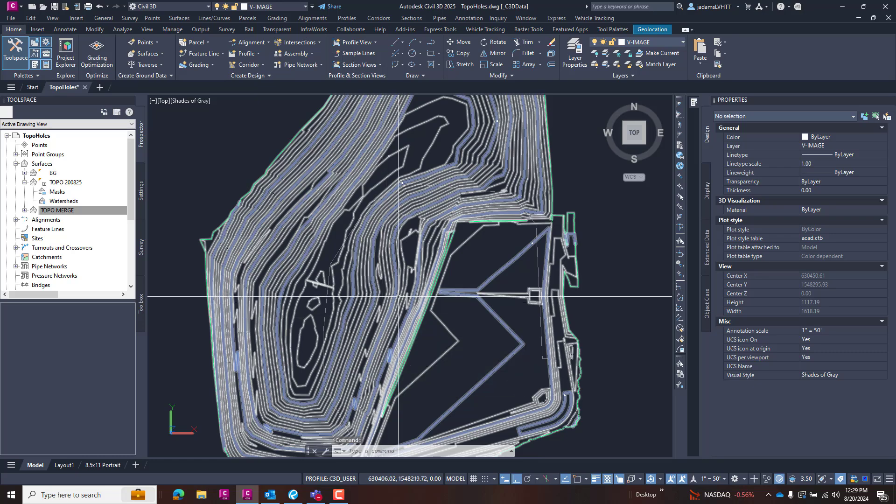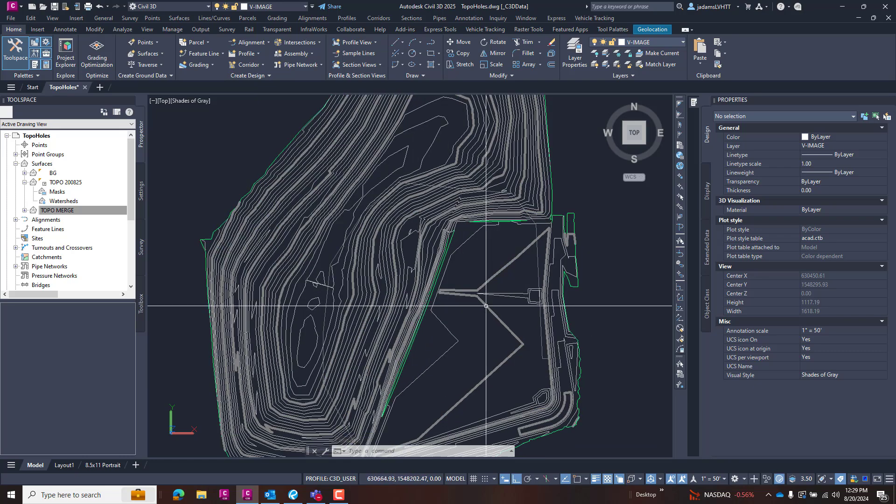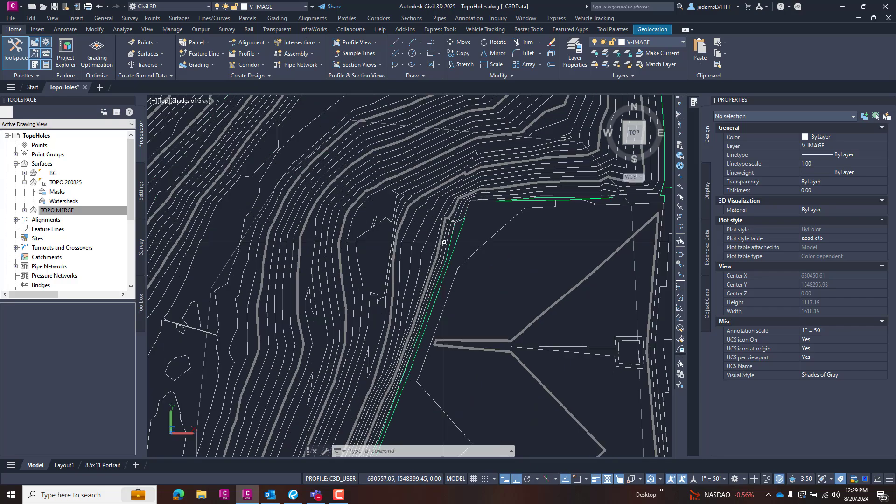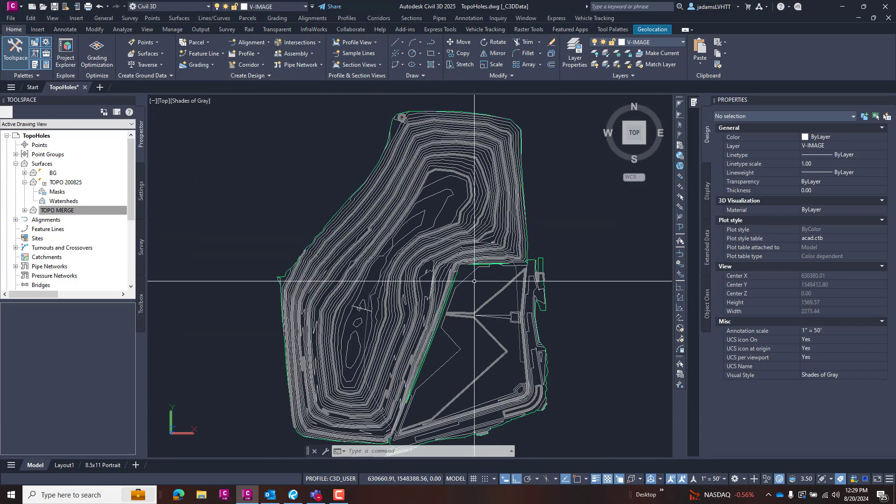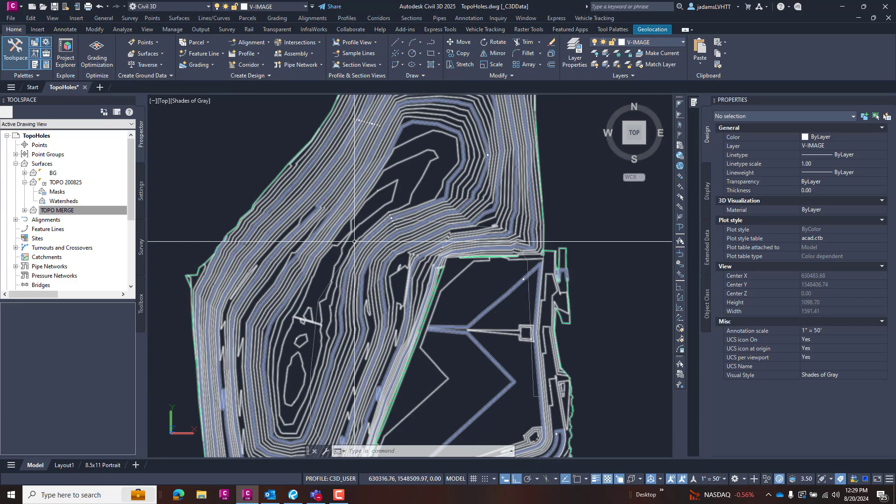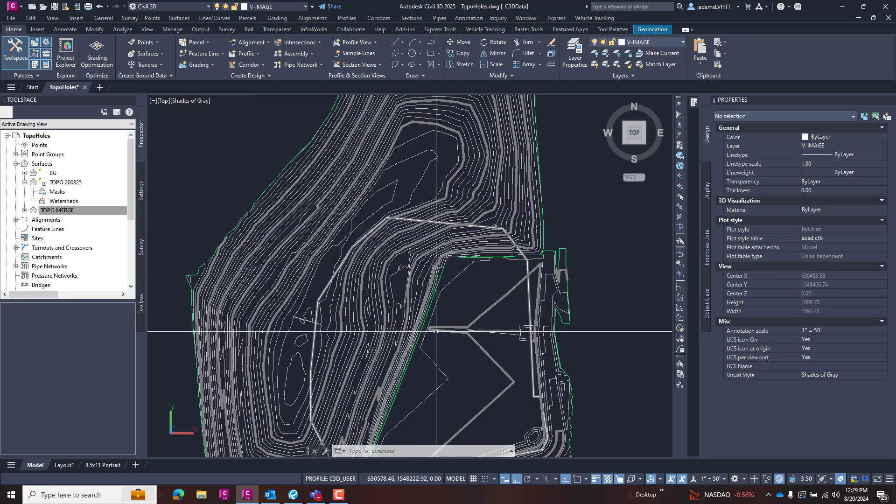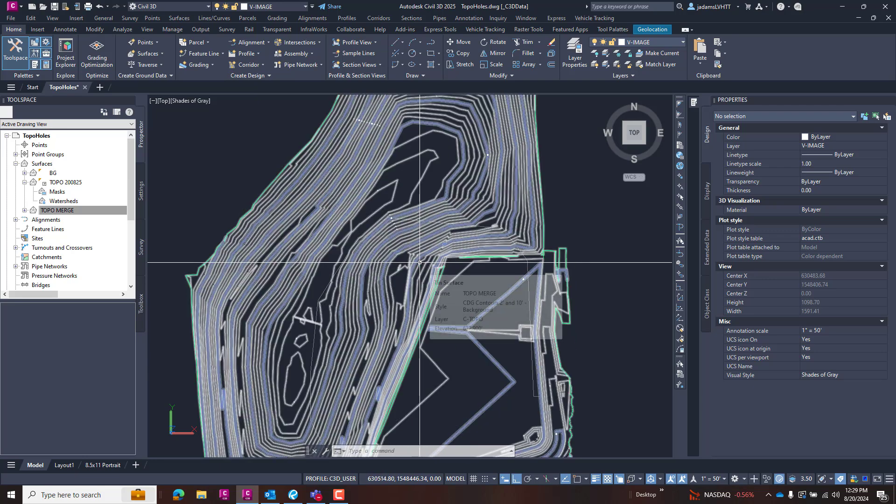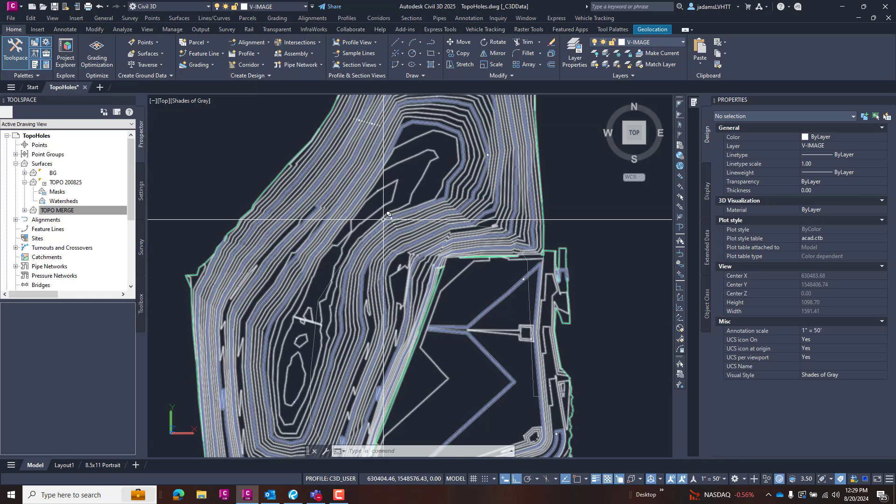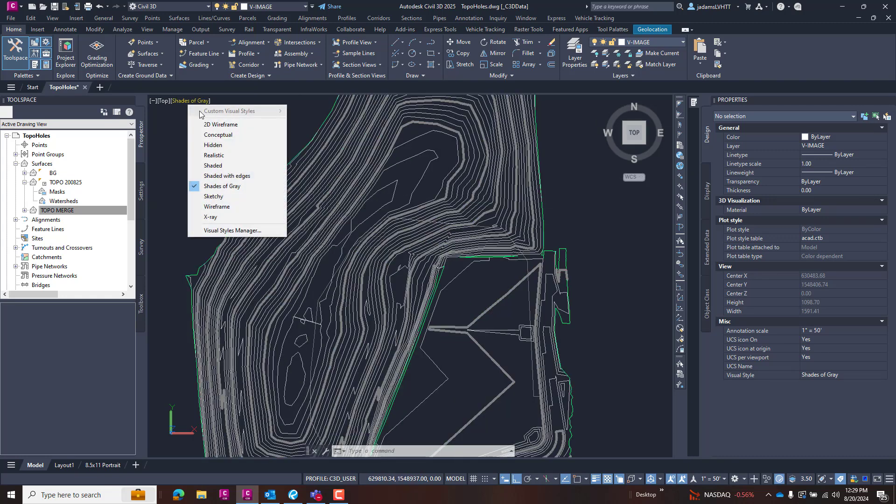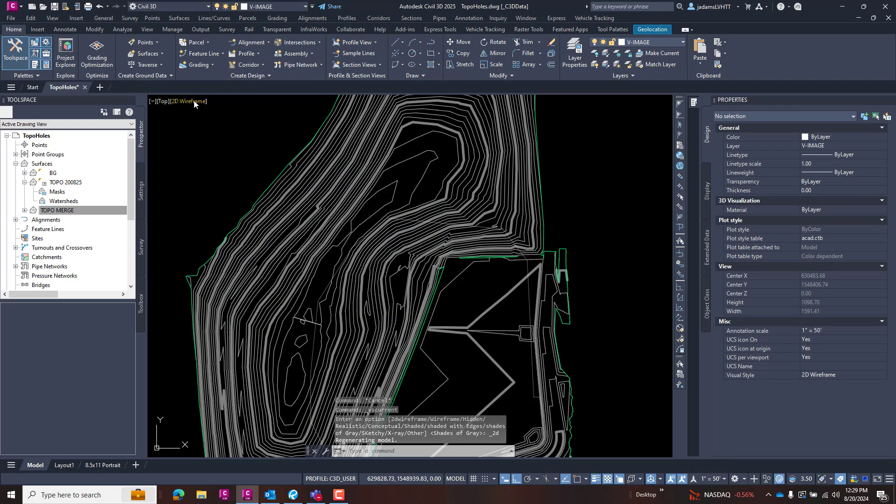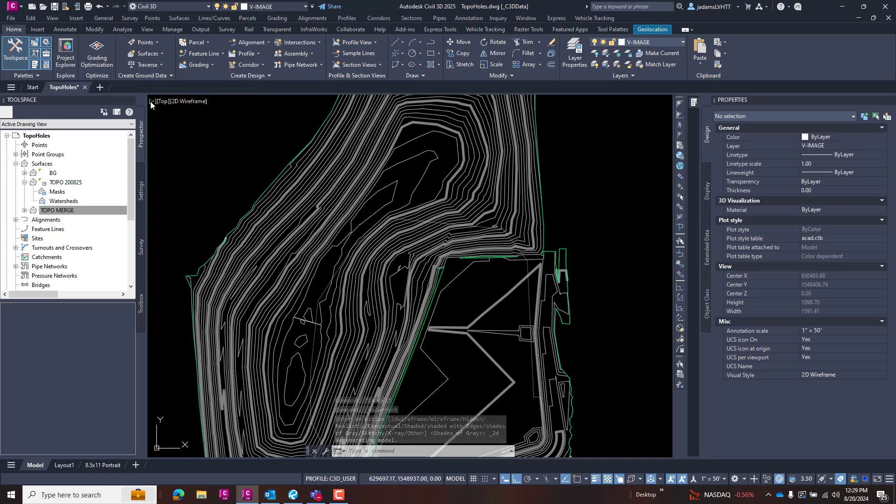If you're doing pretty much any surfacing, or particularly pasting of surfaces and manipulating things, you're going to want to look at this in some method that will allow you to see those issues. You can do that by the surface style—maybe changing this from 2D wireframe to shades of gray or something along those lines—or you can view it in 3D, which is what I'm going to do.